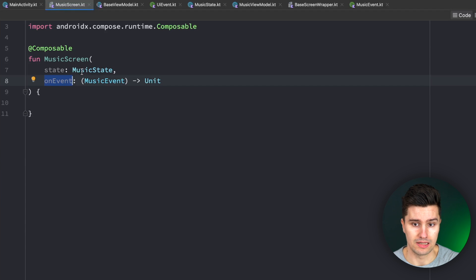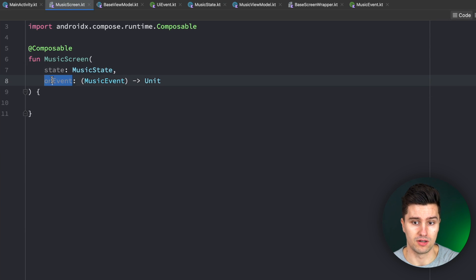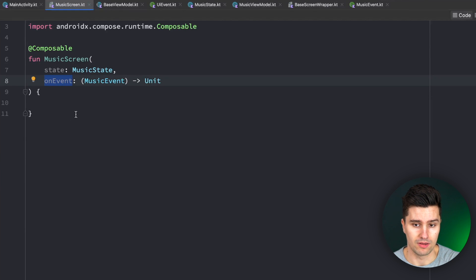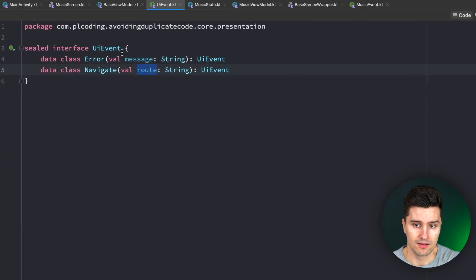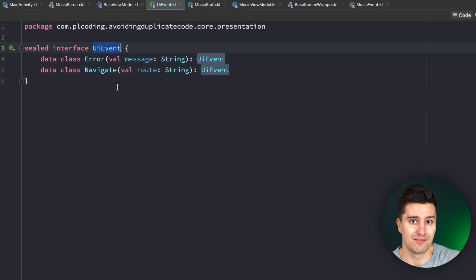it will need an on event lambda, which the UI can use to send events to the view model, and it will need a channel that sends these UI events to the UI. So why don't we just create this base view model?